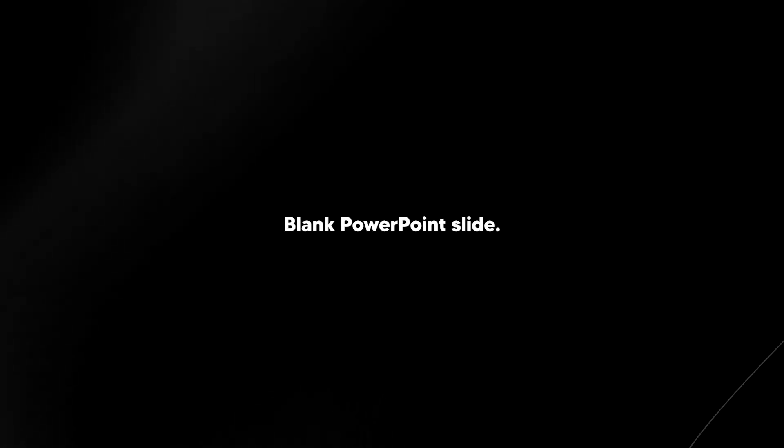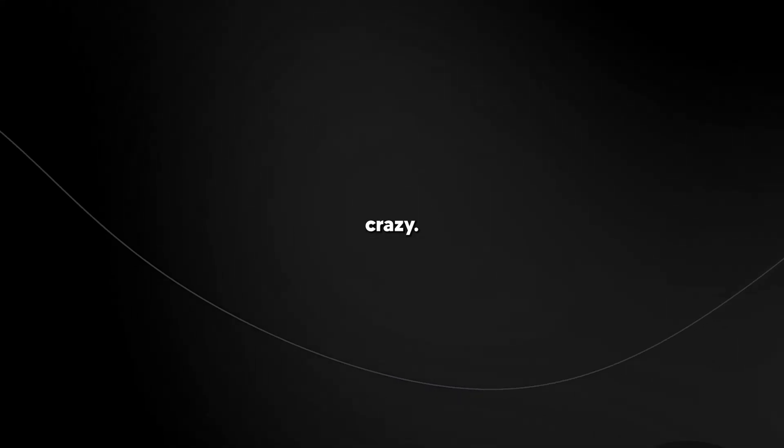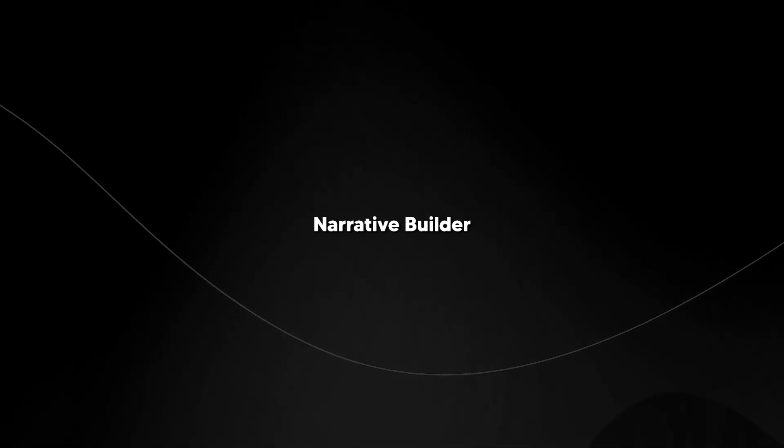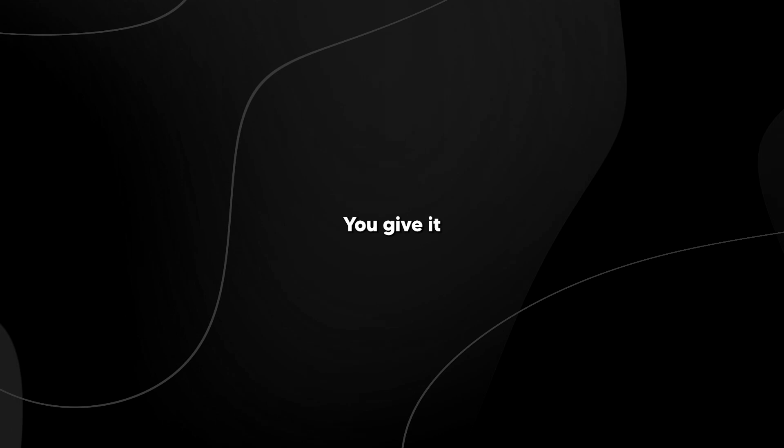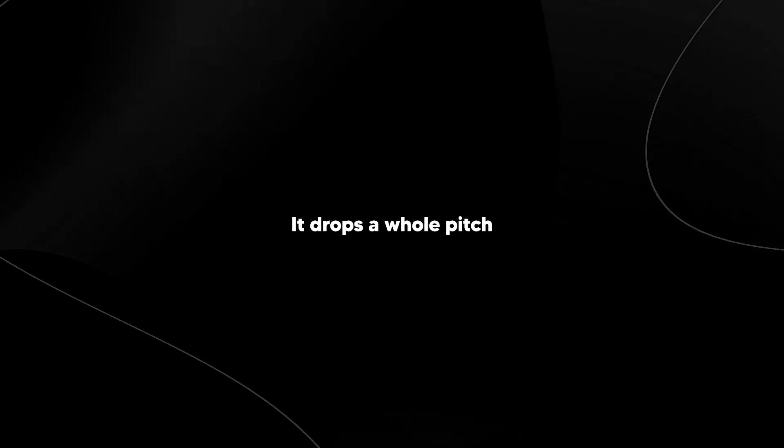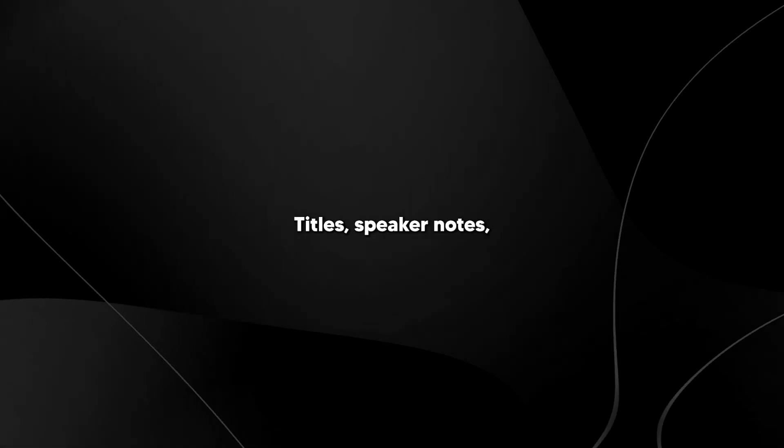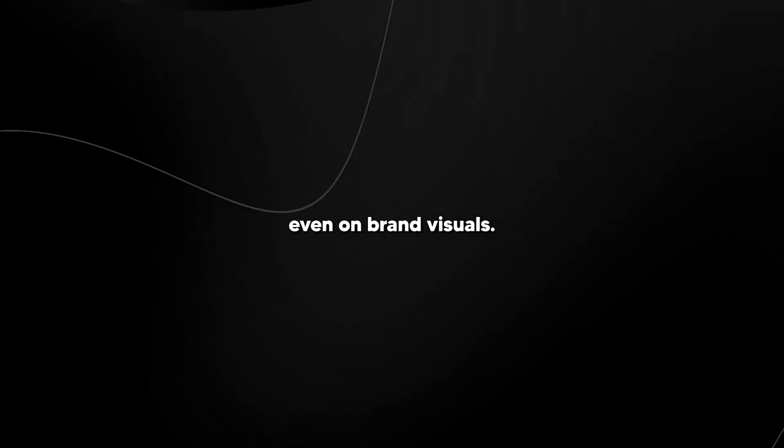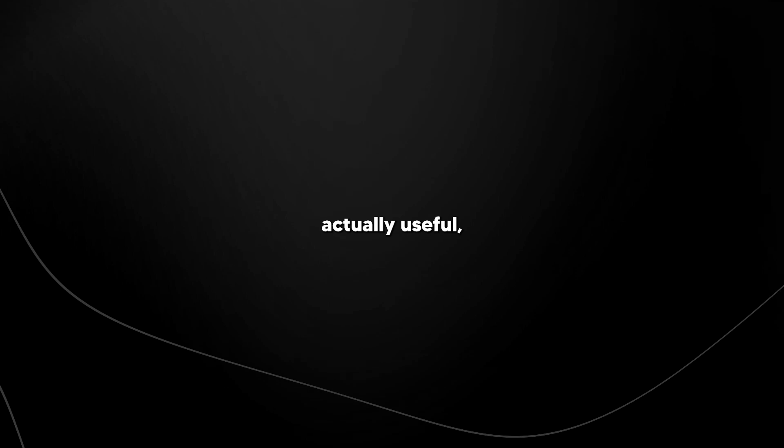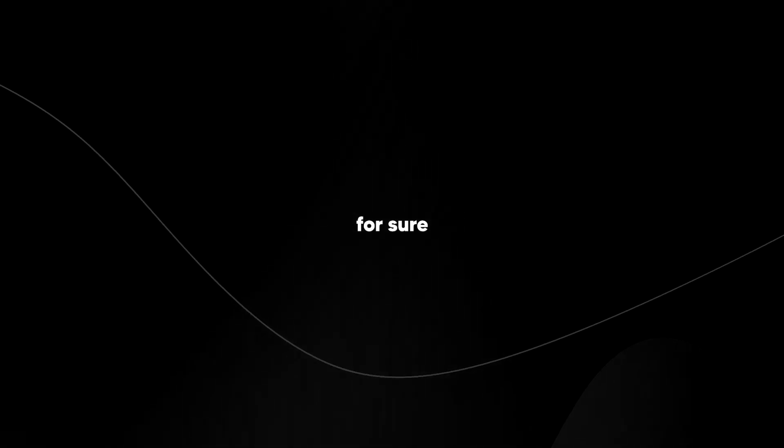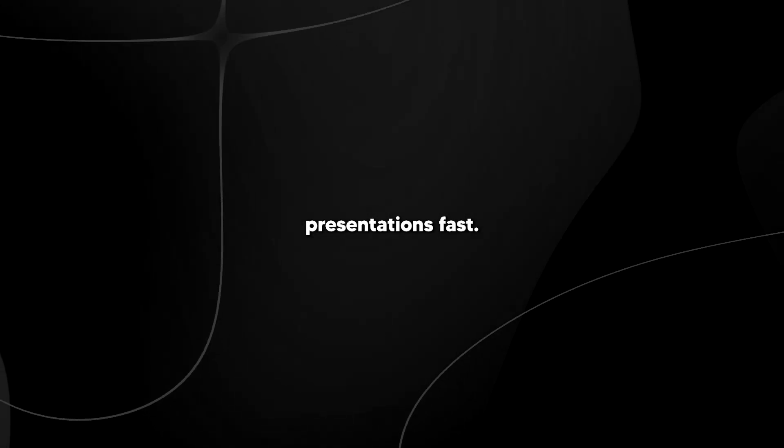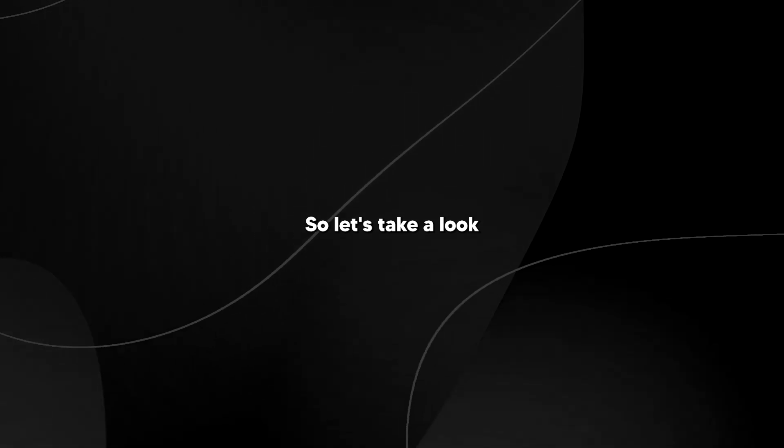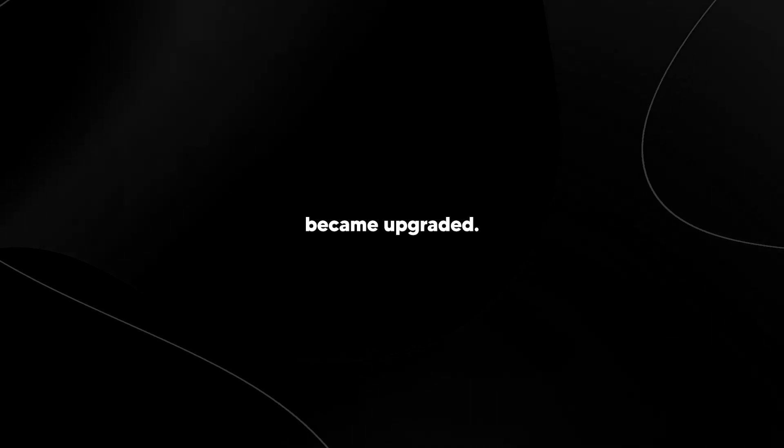Okay, so we've all been there, blank PowerPoint slide, no idea where to start, right? This is where it gets crazy. PowerPoint's narrative builder with Copilot is your new best friend. You give it some basic info, and bam, it drafts a whole pitch deck for you. Titles, speaker notes, even on-brand visuals, all ready to go. It's like PowerPoint but on steroids. I mean, this is actually useful, and I don't know about you, but I'll be using this for sure when I need to crank out presentations fast.